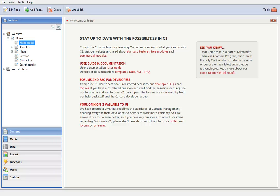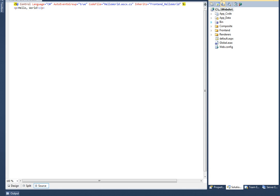In this short video I am going to demonstrate how to create and use an ASP.NET user control on a C1 website.